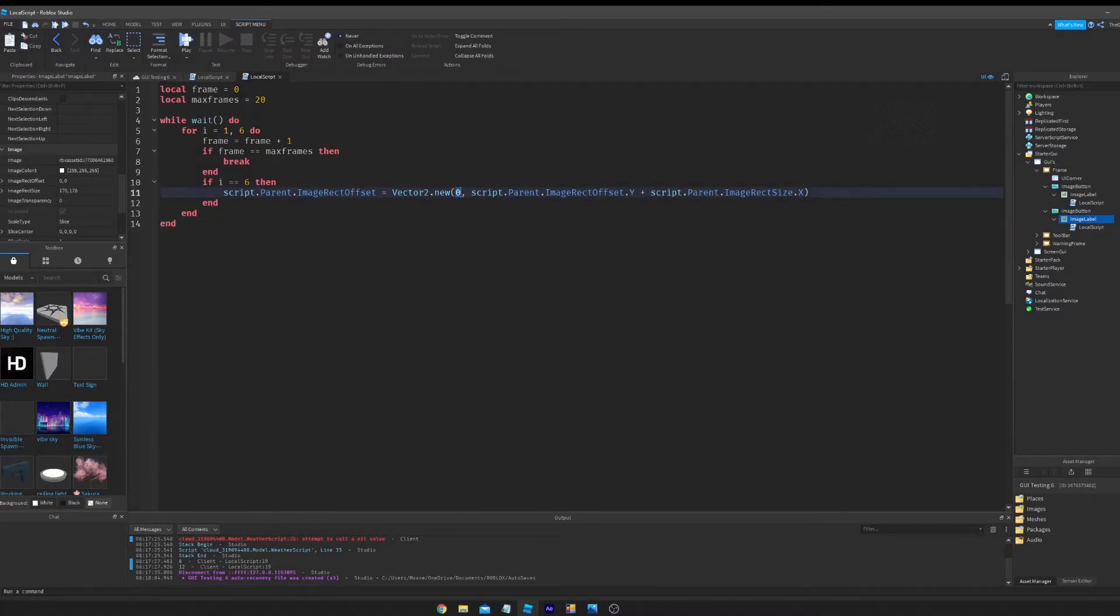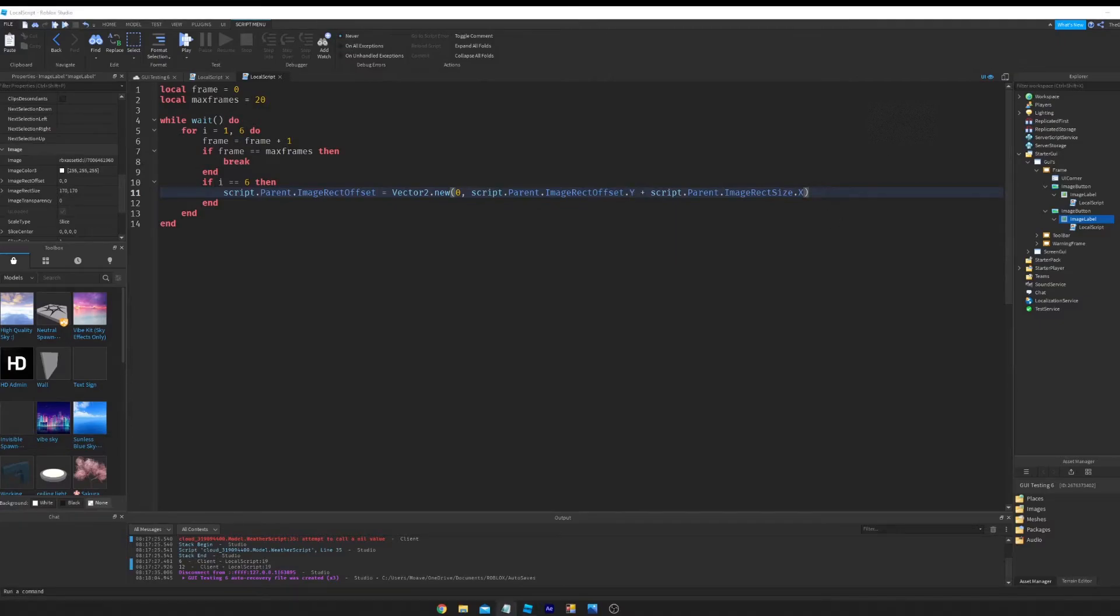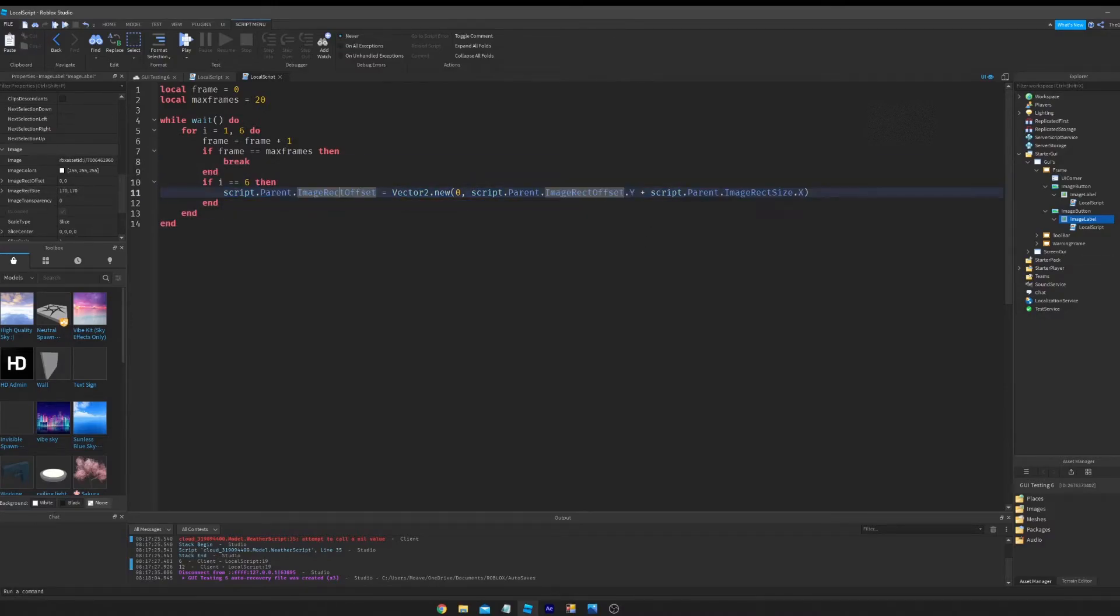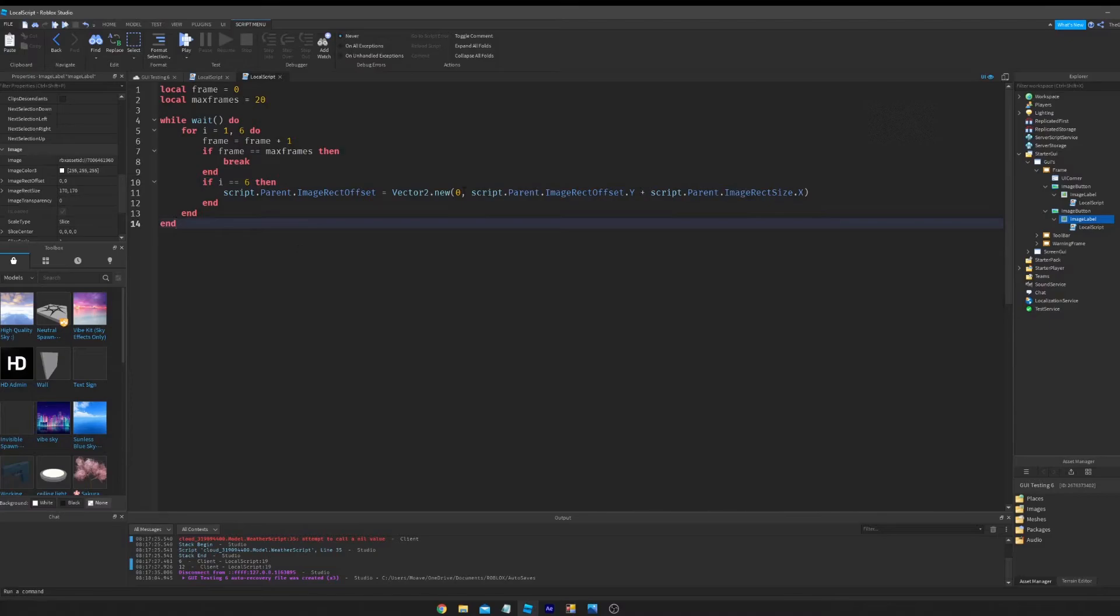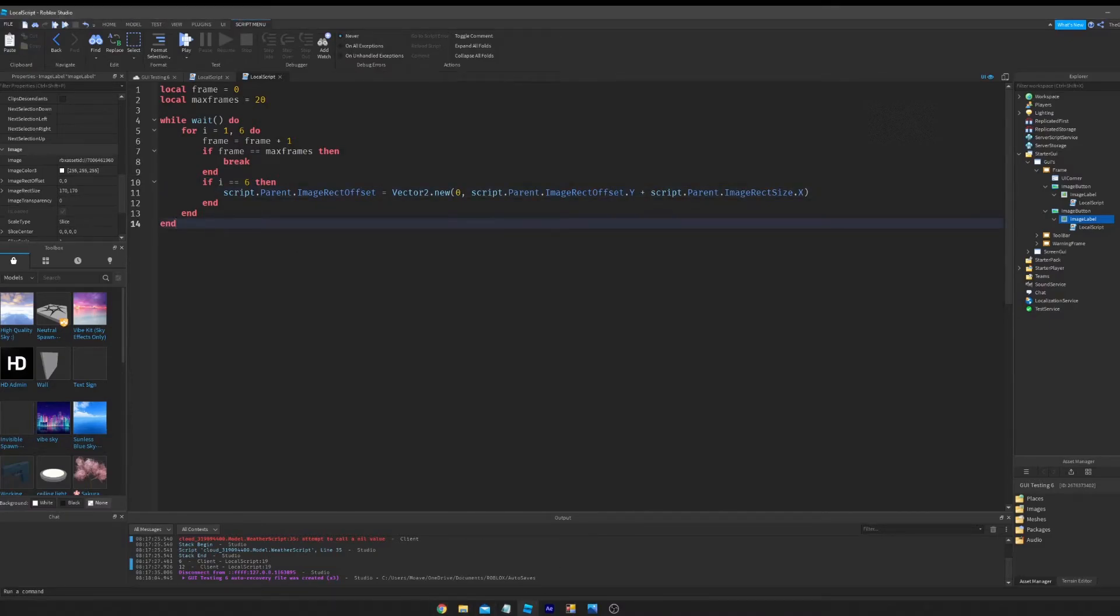So this is actually changing the y. So I'm so confused on my own code. Okay, so this is actually changing the y. So every time it reaches six frames, which is here, it's going to go down, which is why this is set to zero.